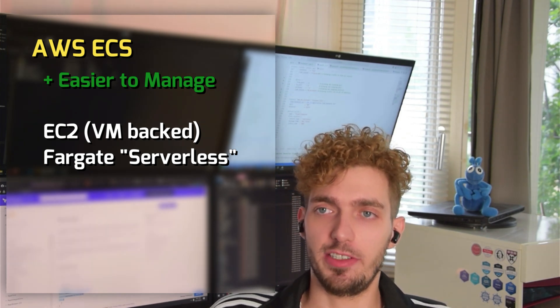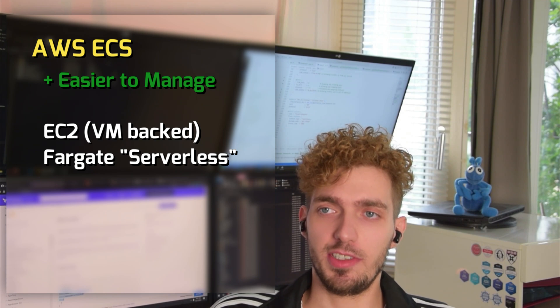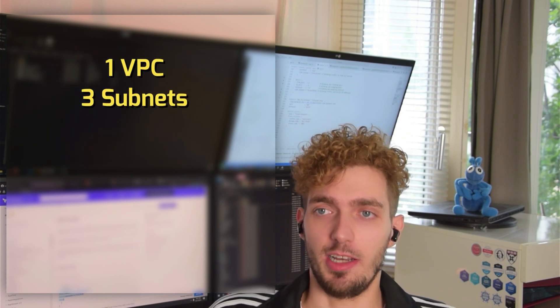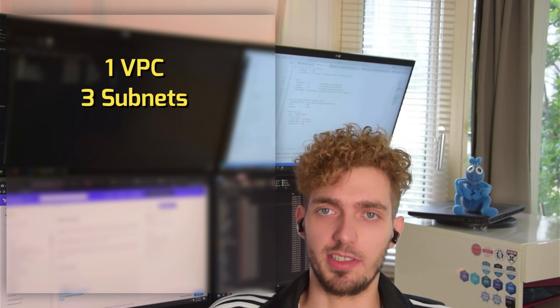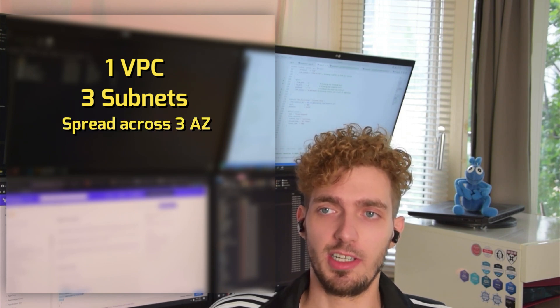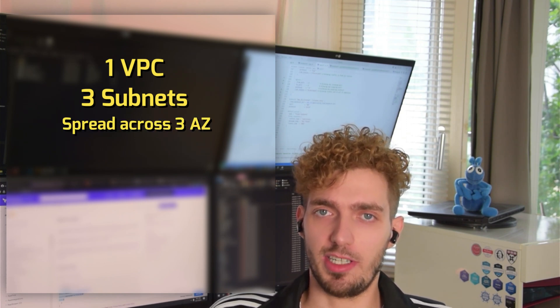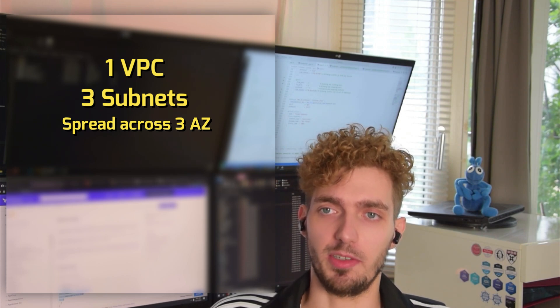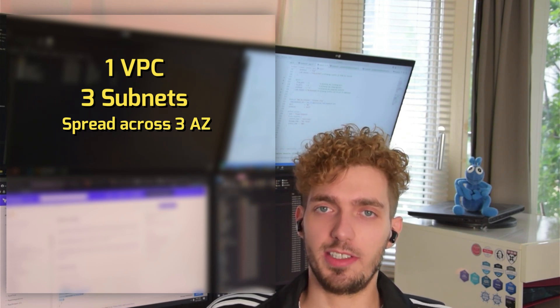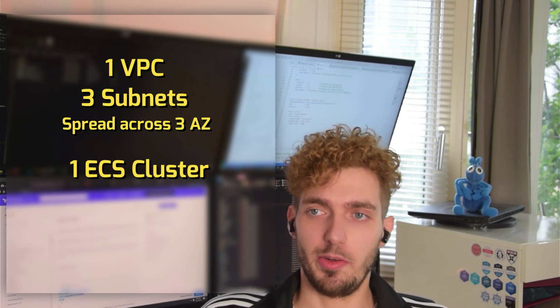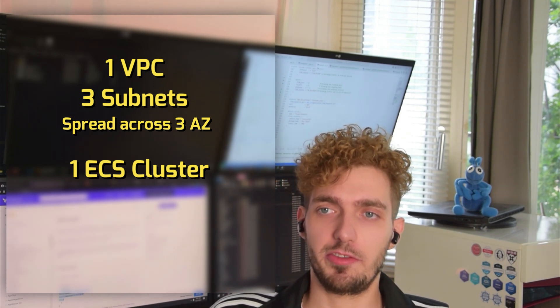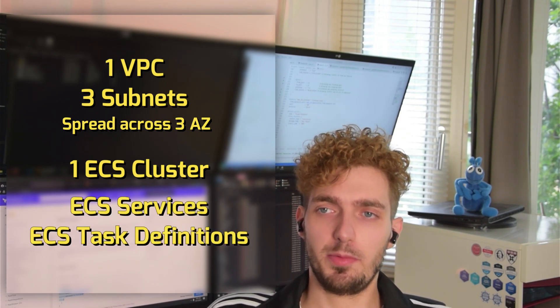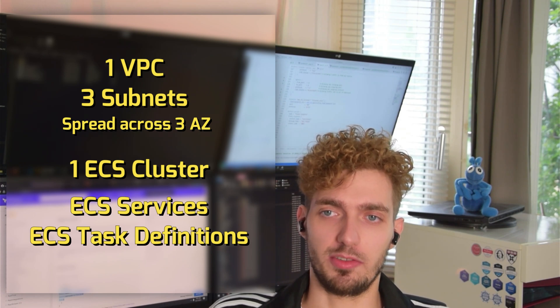In order to set up our three-tier infrastructure with ECS, we need to start with a VPC. And we're going to use three subnets to spread the system across three availability zones for fault tolerance. This means each availability zone can be faulty or can have an outage and our system will not be affected. We then have the ECS cluster and the service and individual task definitions. These will run our back and front end code.